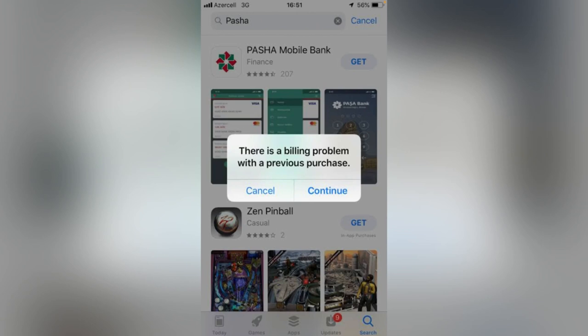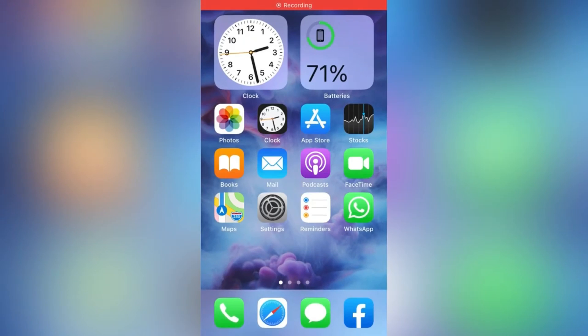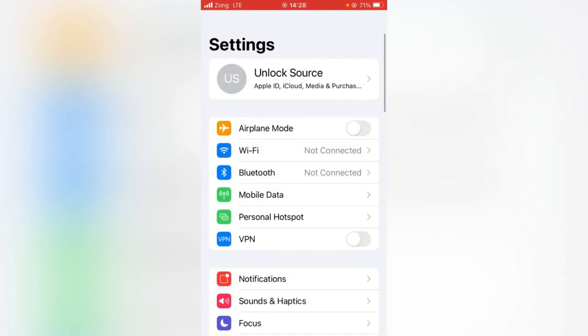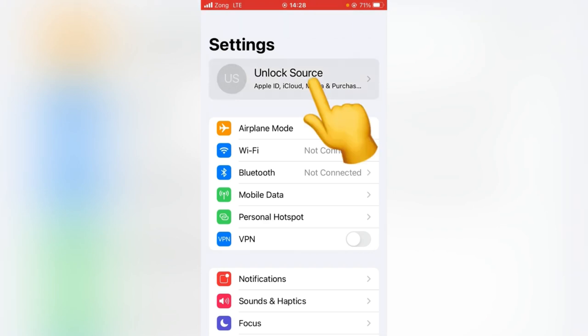First of all, go back to your home screen and follow the steps here. Open the Settings app on your device and then tap on your Apple ID profile.